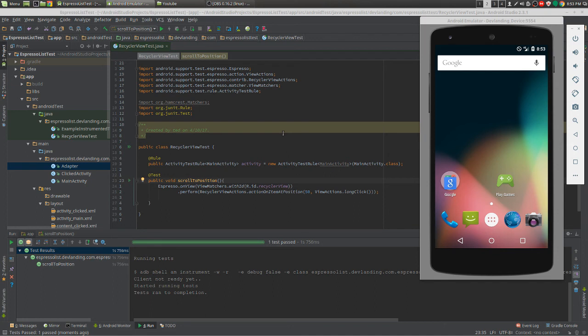They can only see what's on the screen, and I believe that's how you should test as well for Espresso. And that's it.